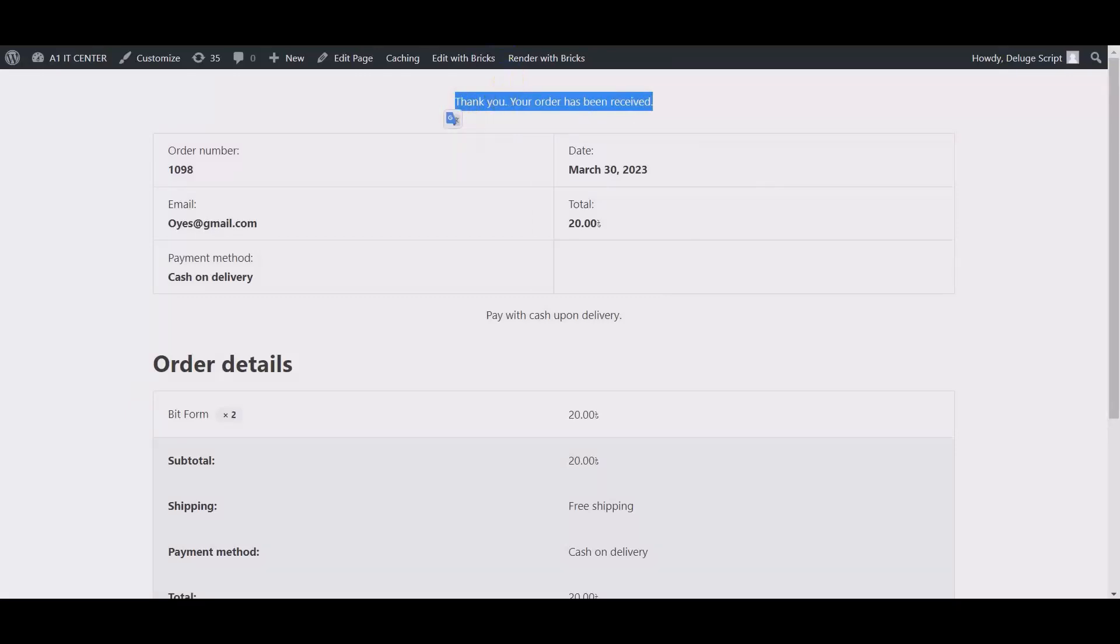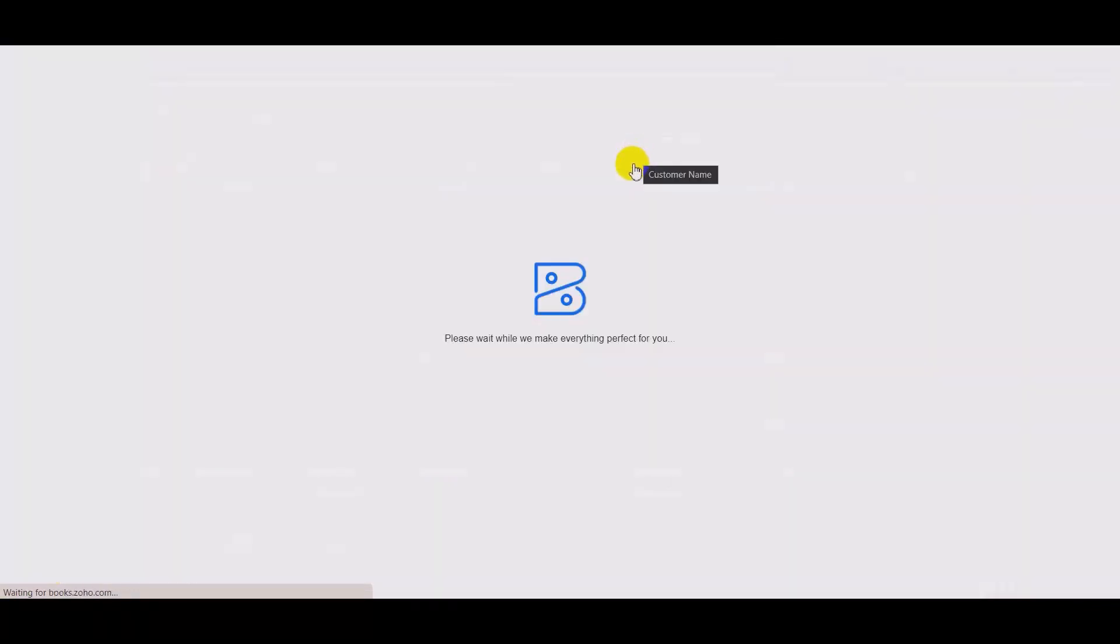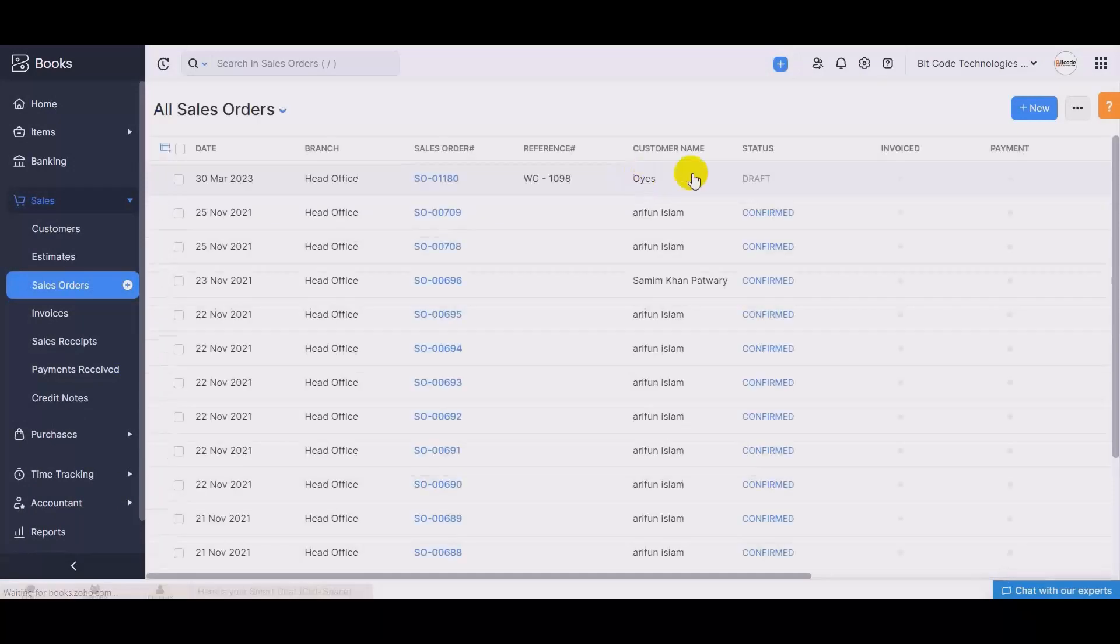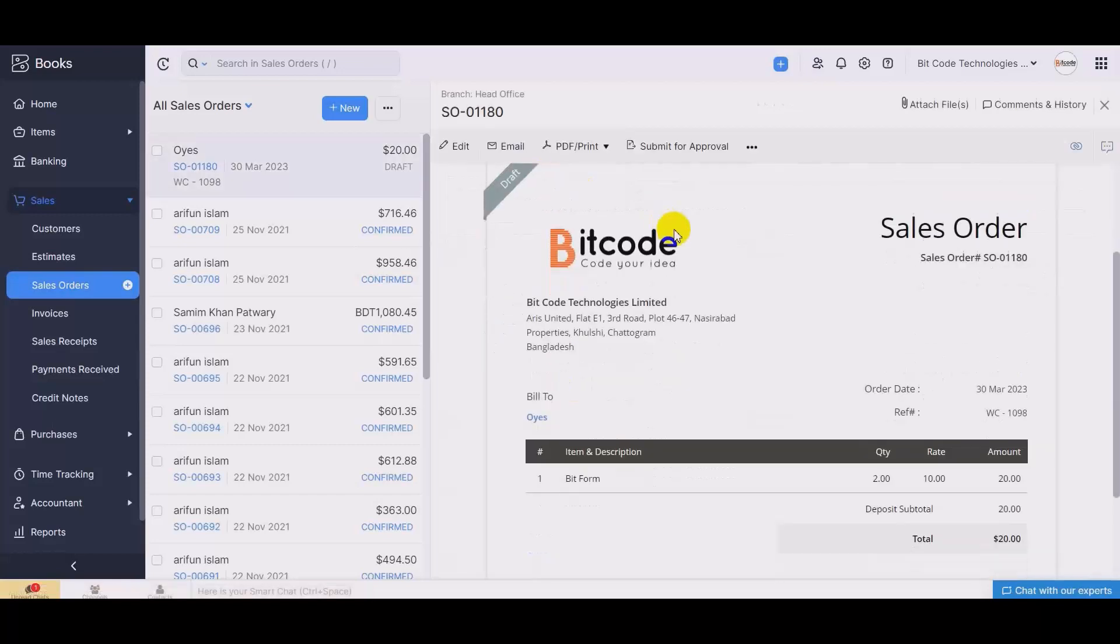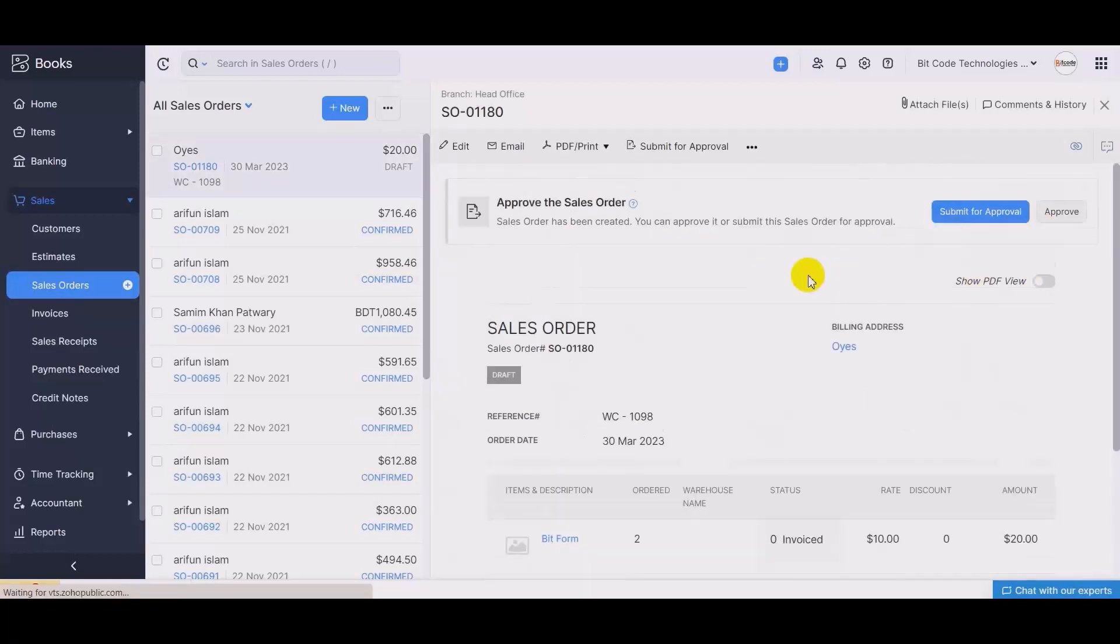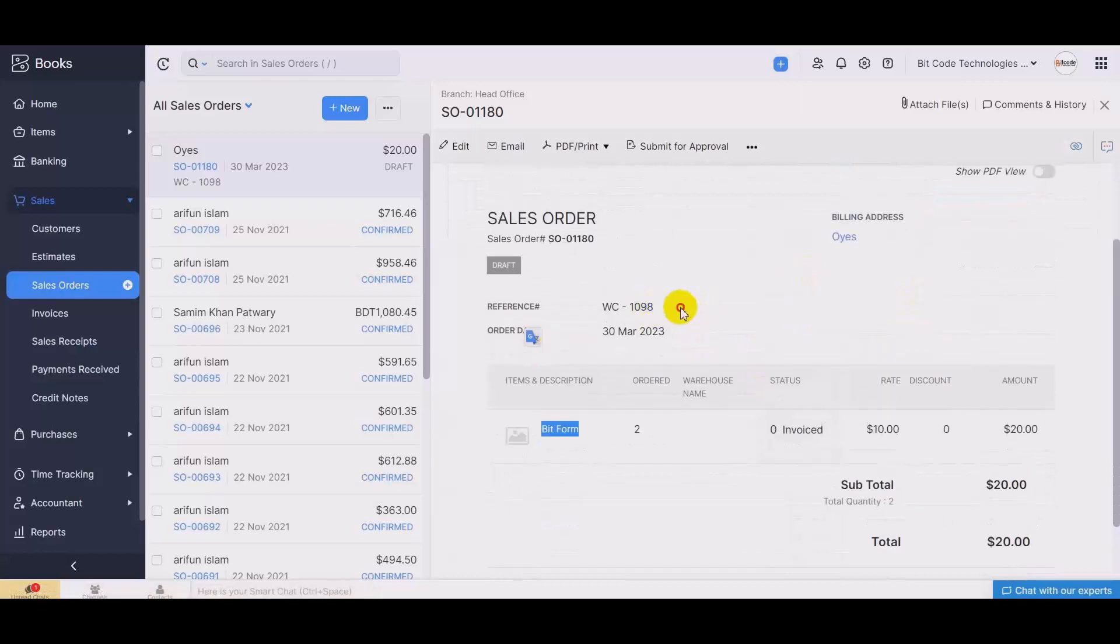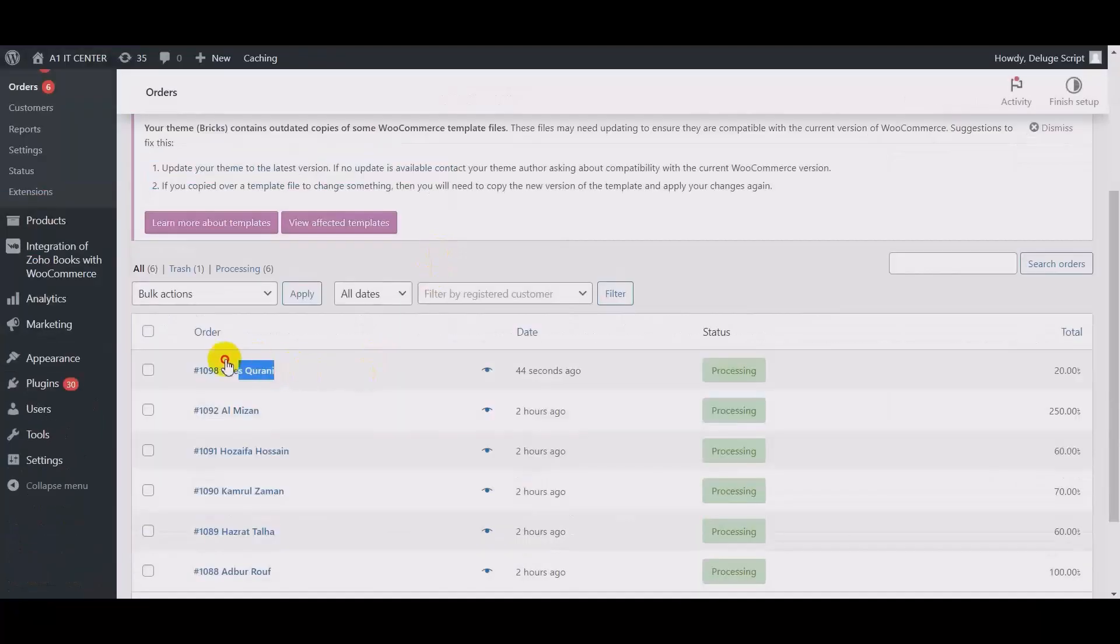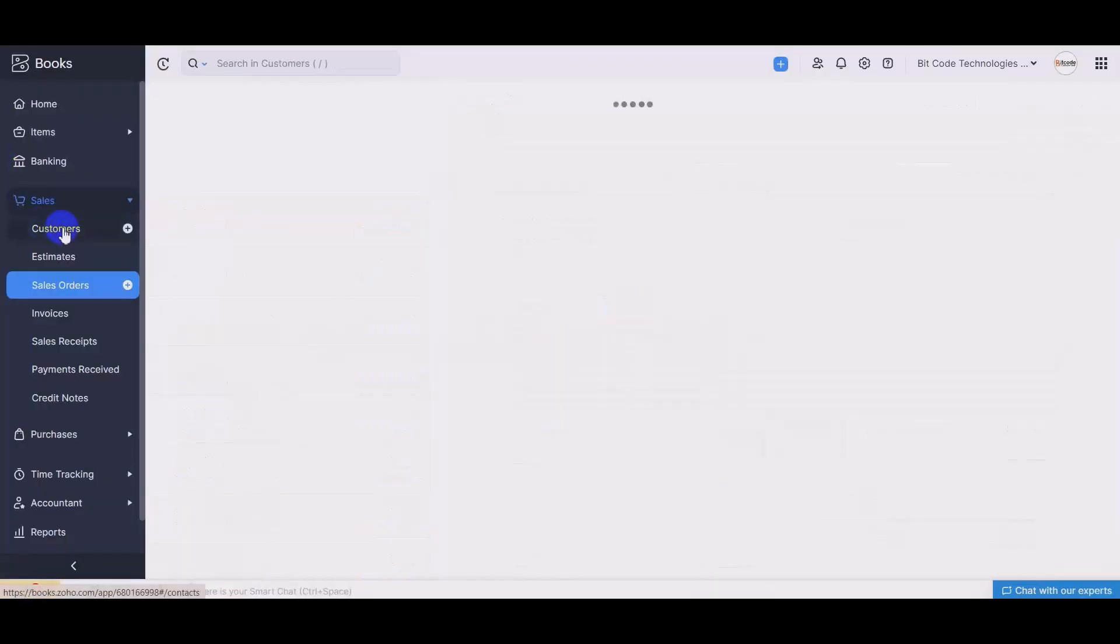Now also check your Zoho Books account. Here is the order that created through the plugin. This is the reference number. So check the customer.